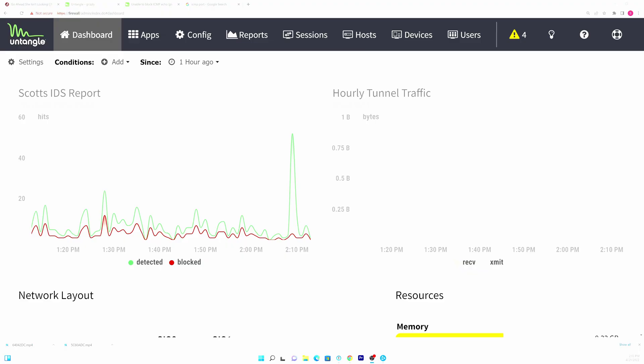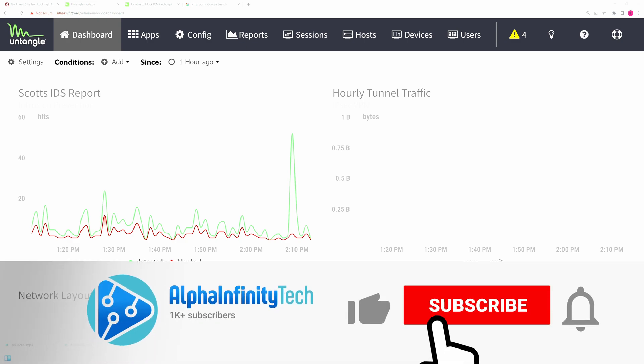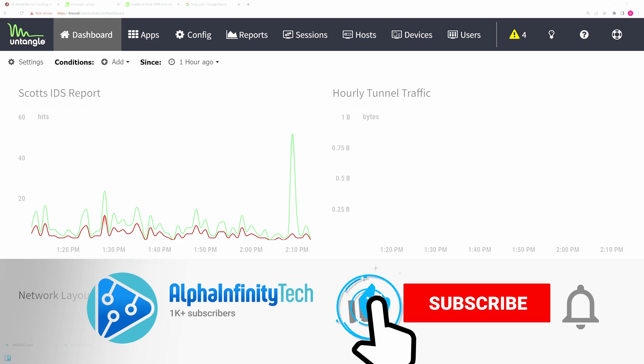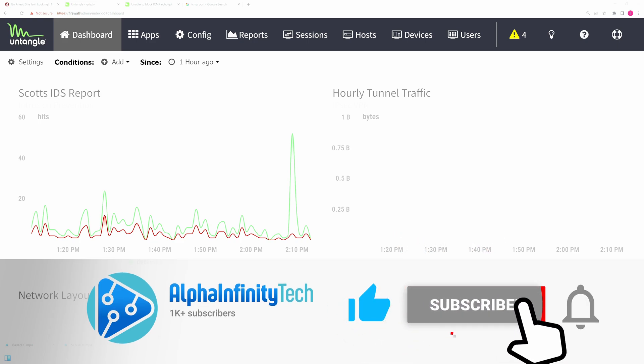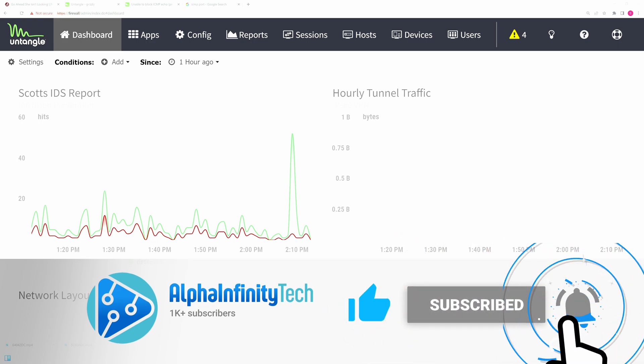Hey everybody, welcome back to Alpha Infinity Tech. Today we're going to take a look at Untangle and how you stop ICMP echo returns on your LAN interfaces and your internal interfaces as well.